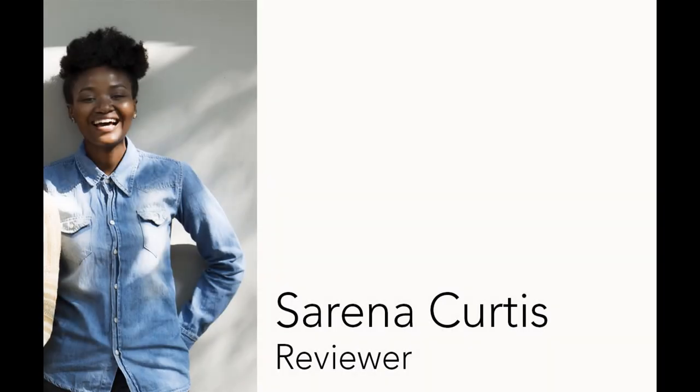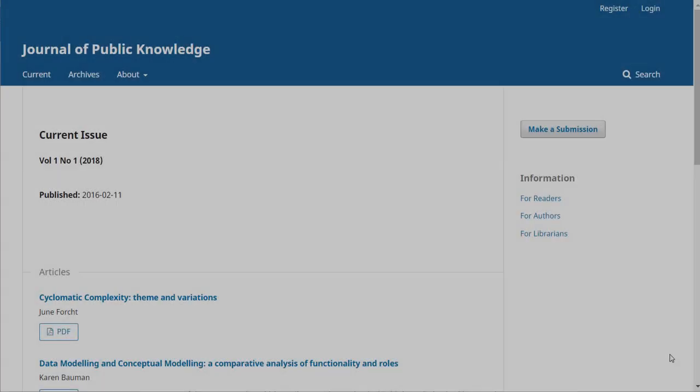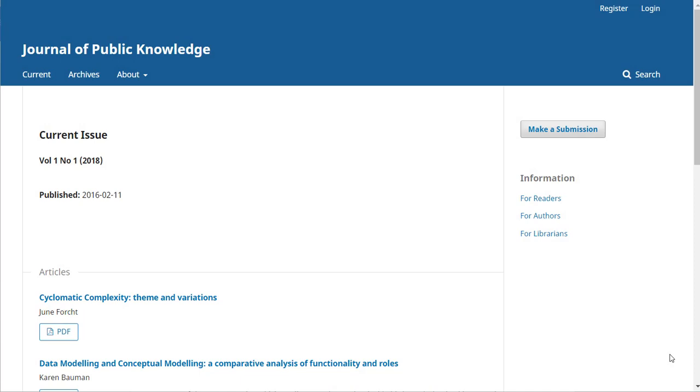For this example, we'll follow Serena Curtis who will work her way through the review steps. Serena received an email via OJS from the section editor inviting her to do the review and she's decided to accept. So the first thing she needs to do is log into the system using the username and password that was provided earlier.